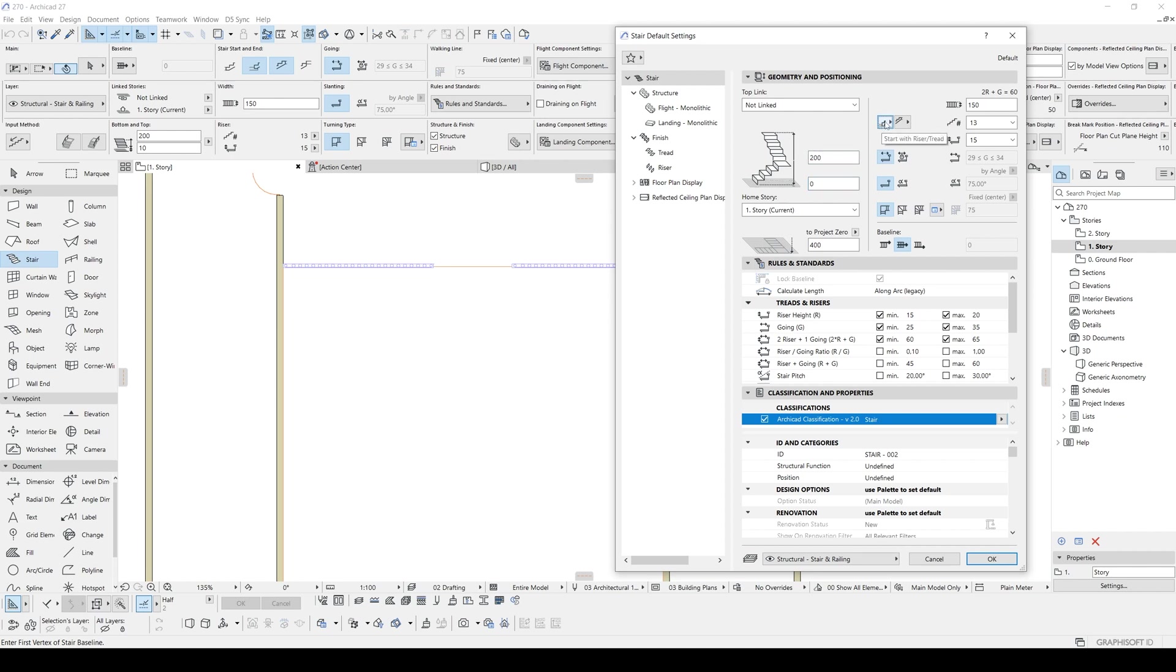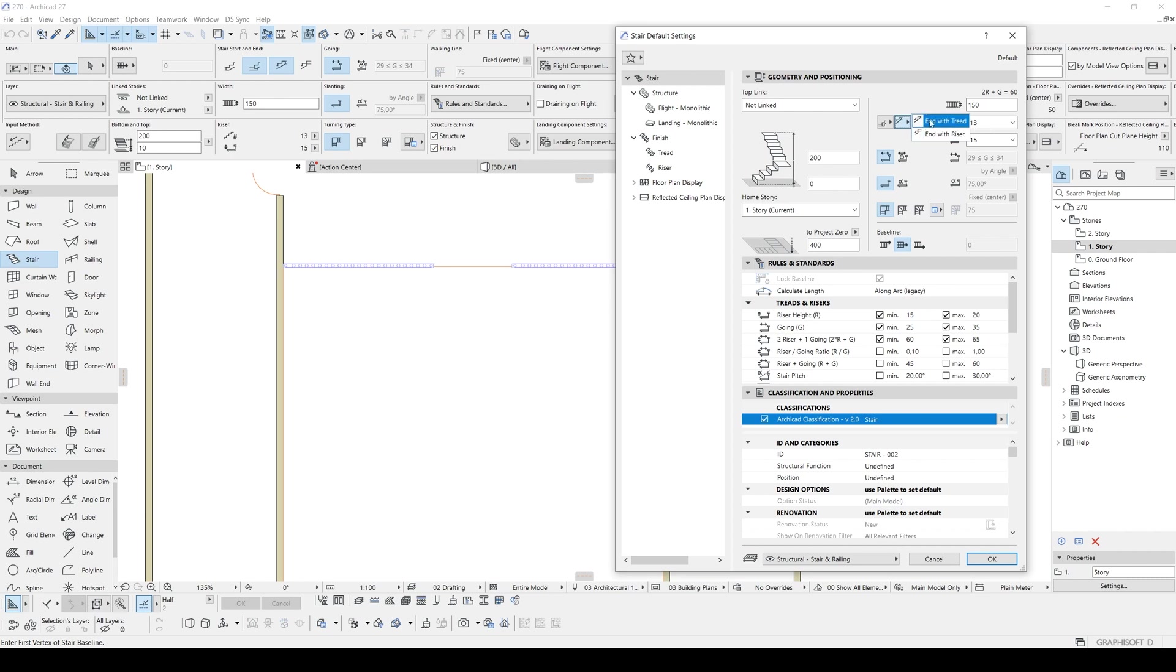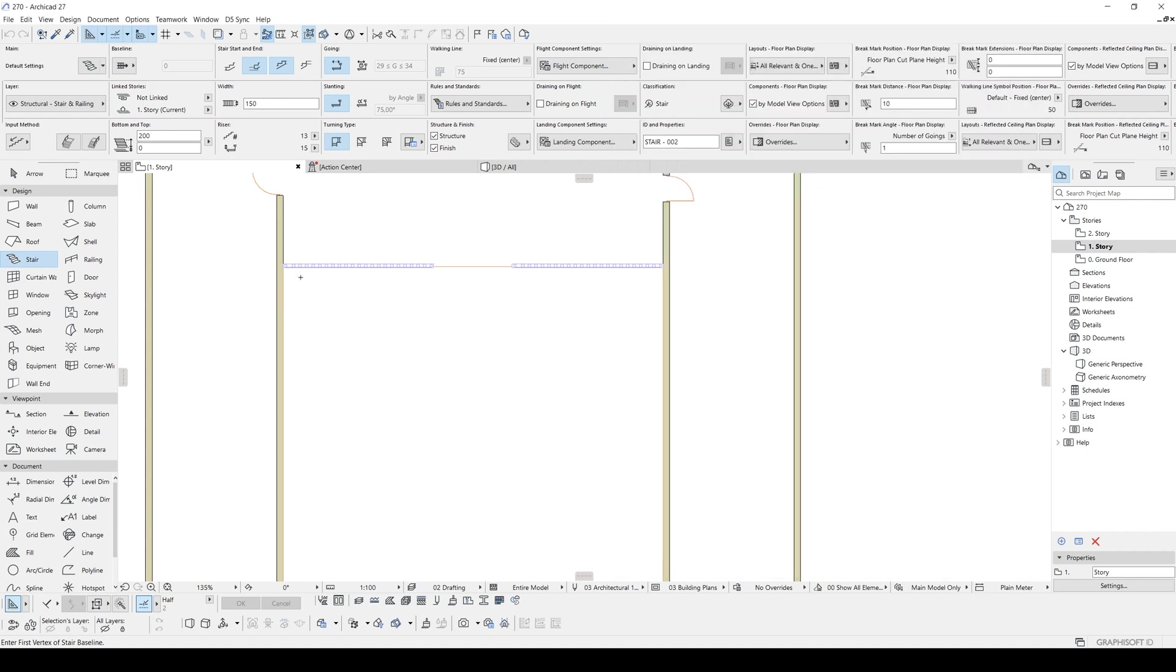And from here, you can choose if you want to start from the riser or with thread. And also, you can determine the end with thread and with riser. If you are going to use end with thread, your top height will be equal according to your middle slab. Otherwise, your riser will be lower than your slab.